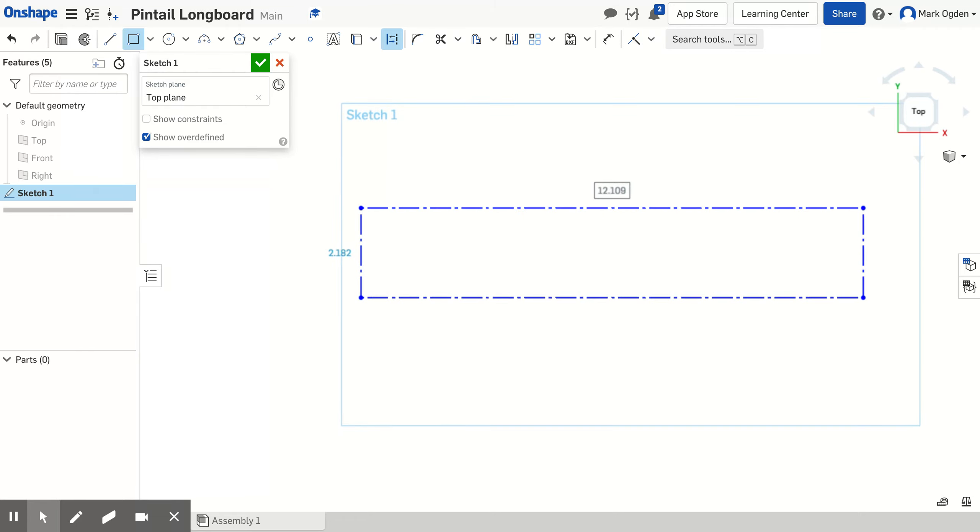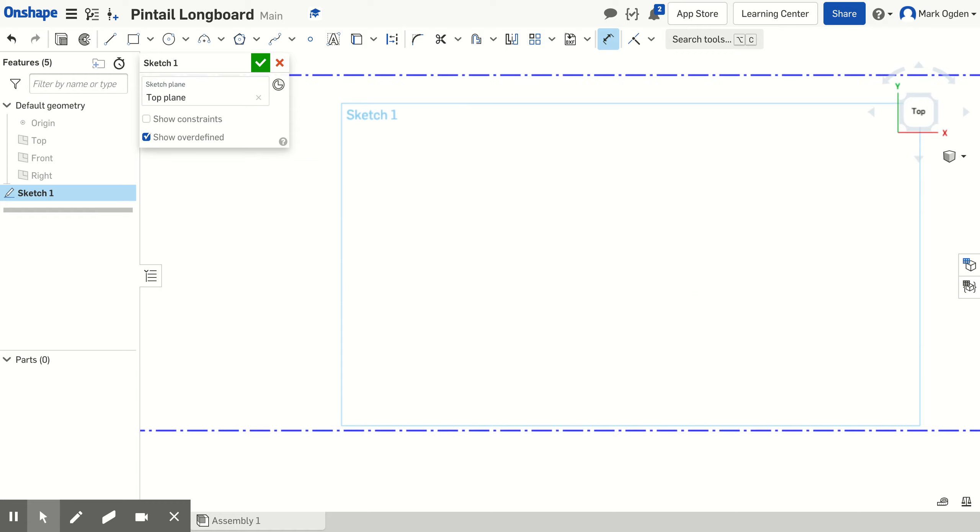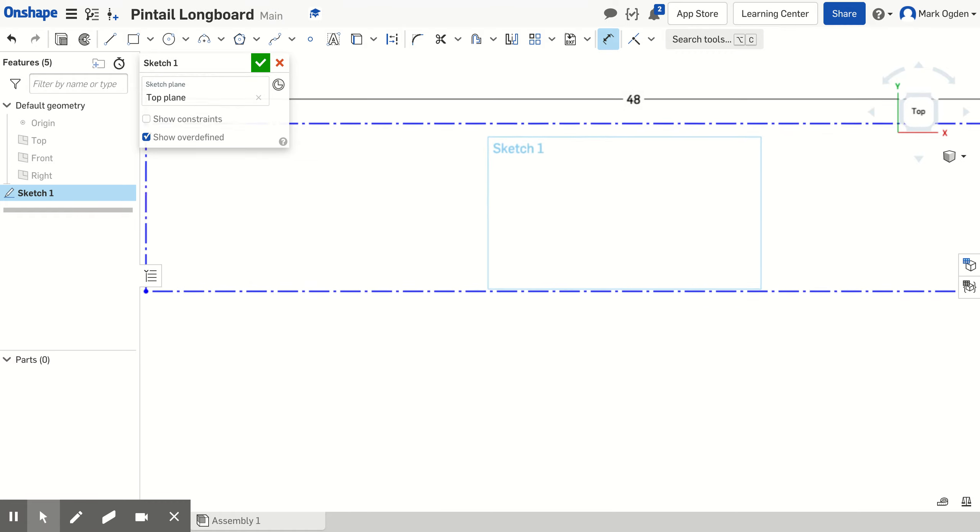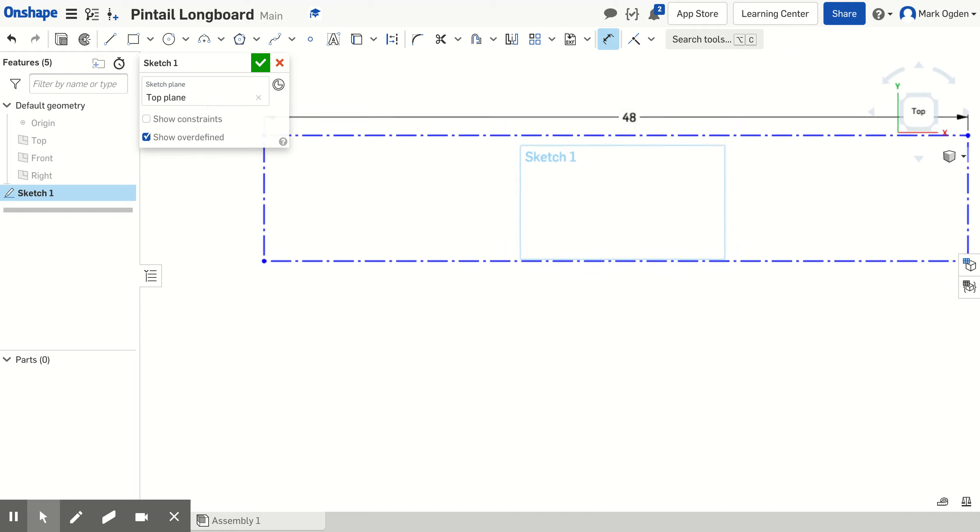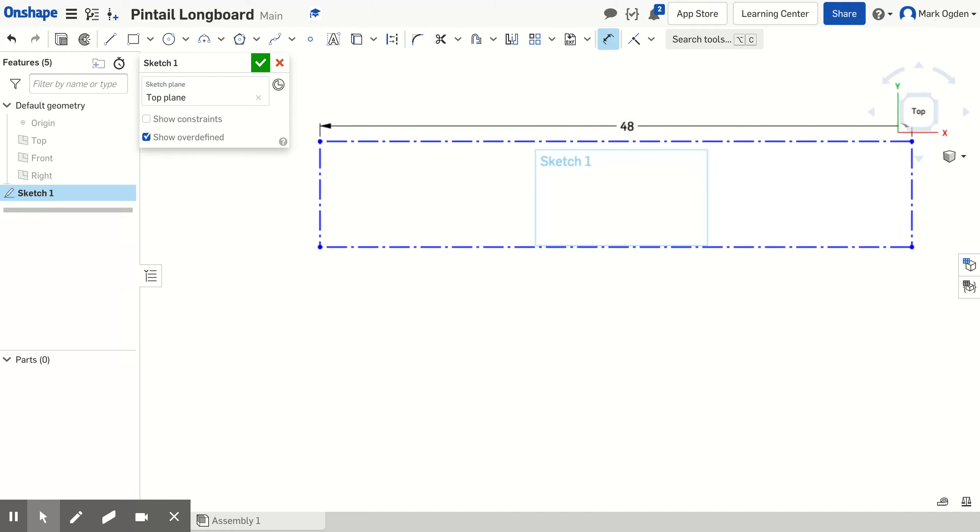Now I want to give it dimensions. So I come up here to the dimension tool and I know that the board we're cutting this out of, the max size will be 48 inches long. So I'm going to type in 48 inches and hit return. I'm going to zoom out again. You can see we were still too close.